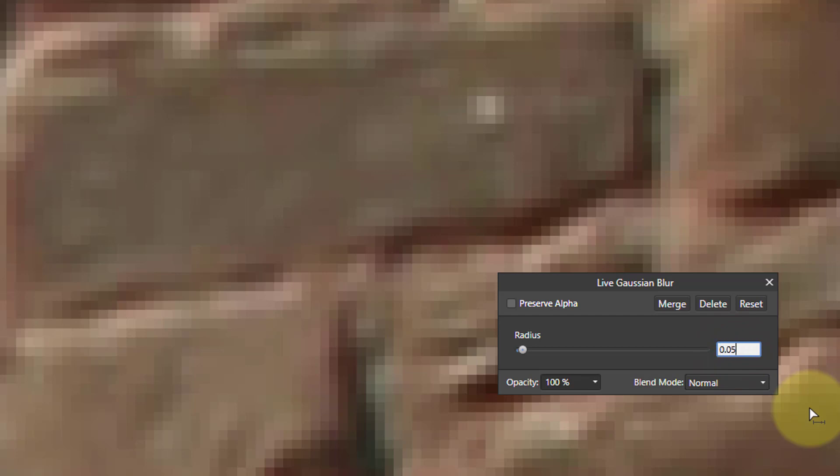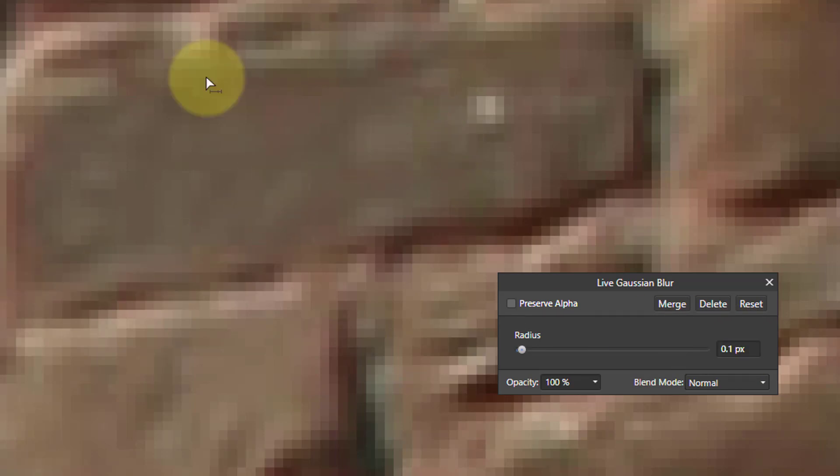You can go into here and you can type in a smaller number, like 0.05. Now if you watch what happens here when I hit enter, see it just improves slightly. So that can be used to fix it.